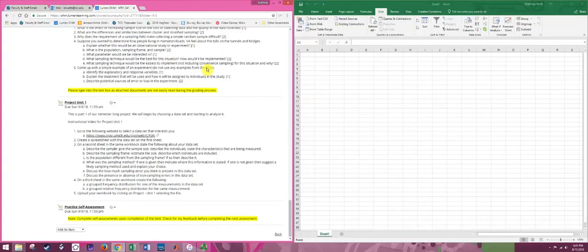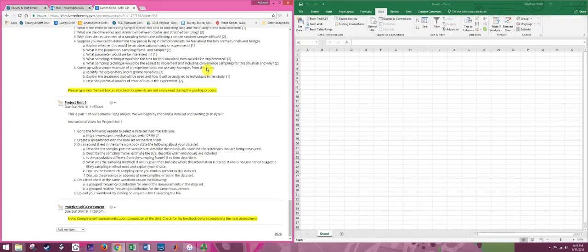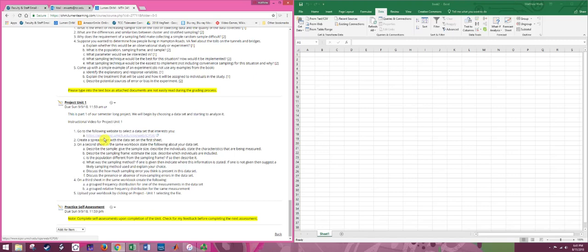So this video we're going to show how to get started with the project and how to get your dataset. We have found a nice database for you to use and there's a link right there in the instructions for the project unit one. So go ahead and start by clicking on that.